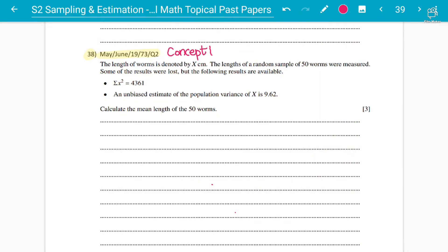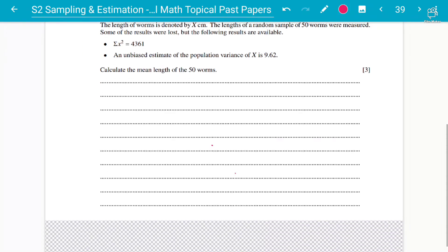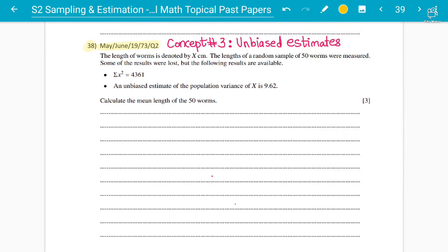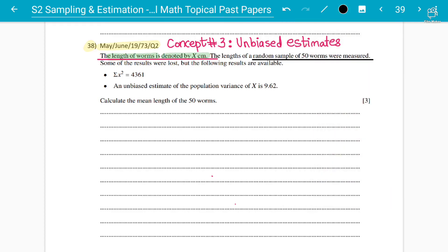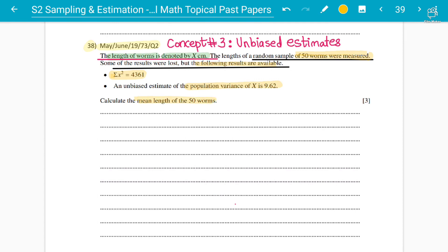This question is slightly different but still uses the same formulas. The length of worms is denoted by x centimetres. Again, we don't know whether it's Poisson, normal, or binomial — so we use unbiased estimates. A random sample of 50 worms were measured and some results were lost, but the following are available: n = 50, Σx² = 4361, and the unbiased estimate of population variance is 9.62. We need to calculate the mean length of 50 worms.